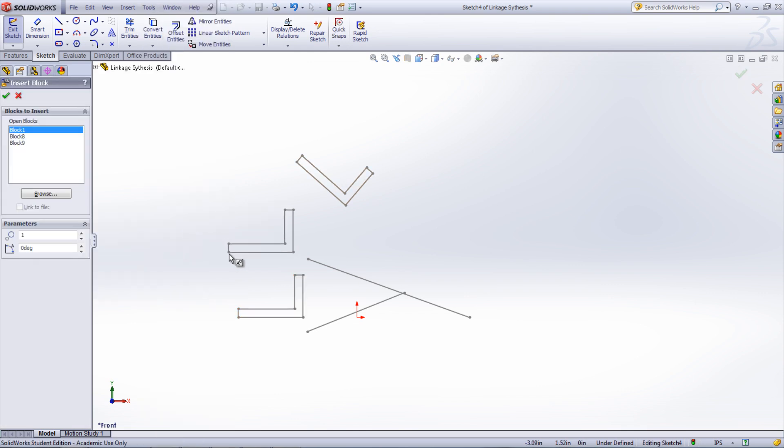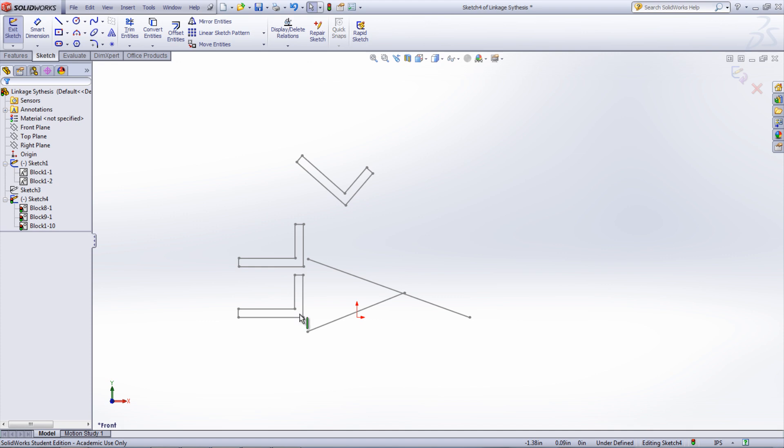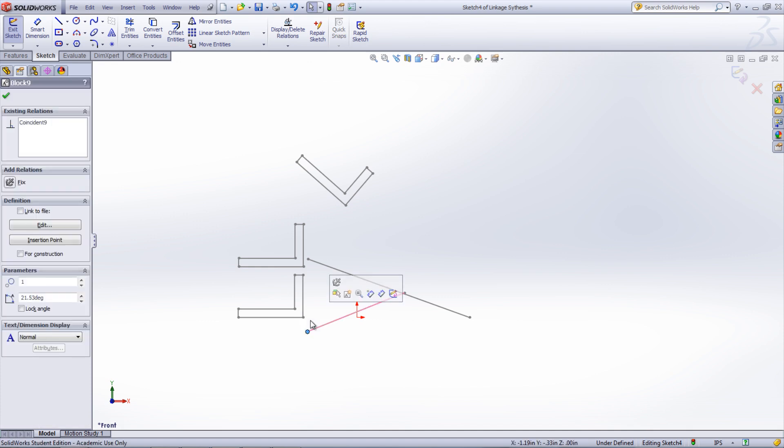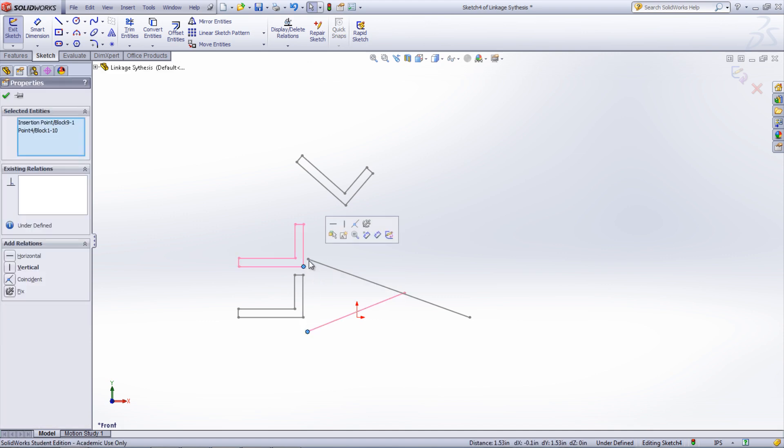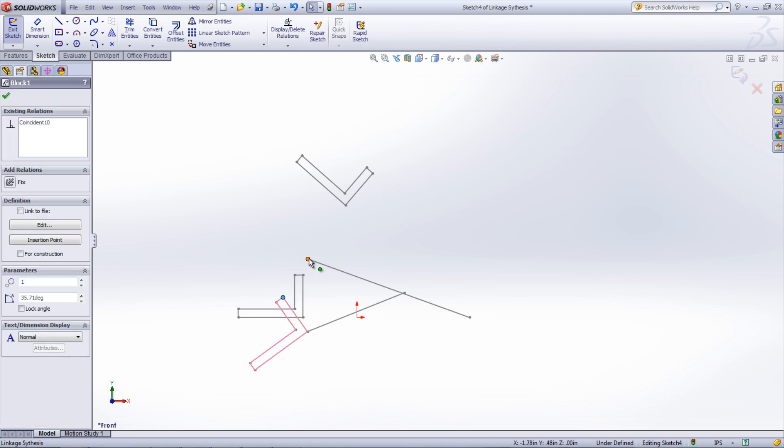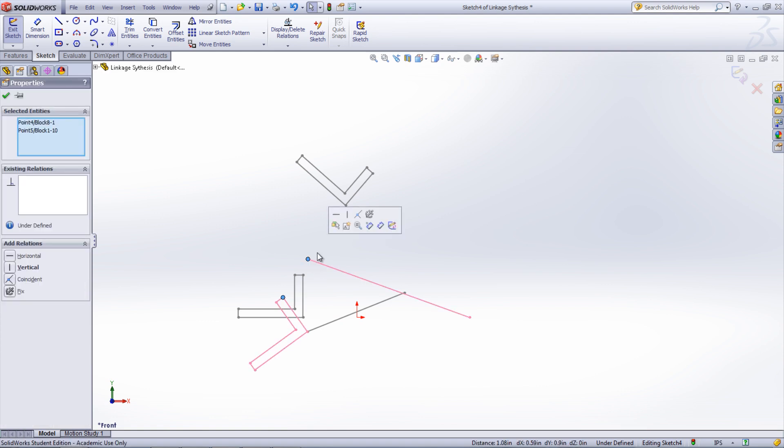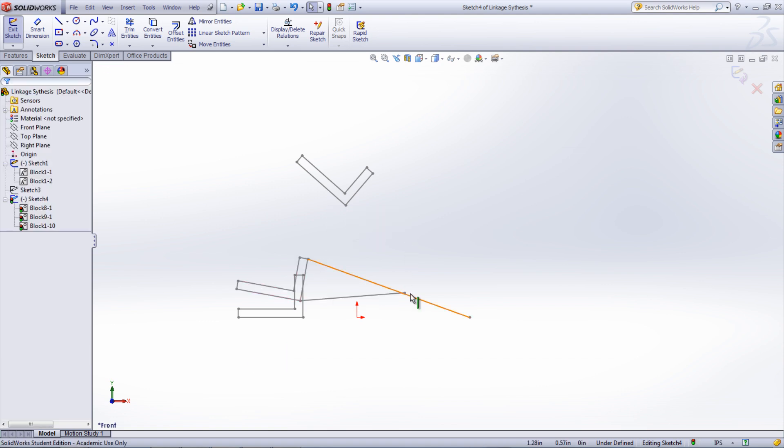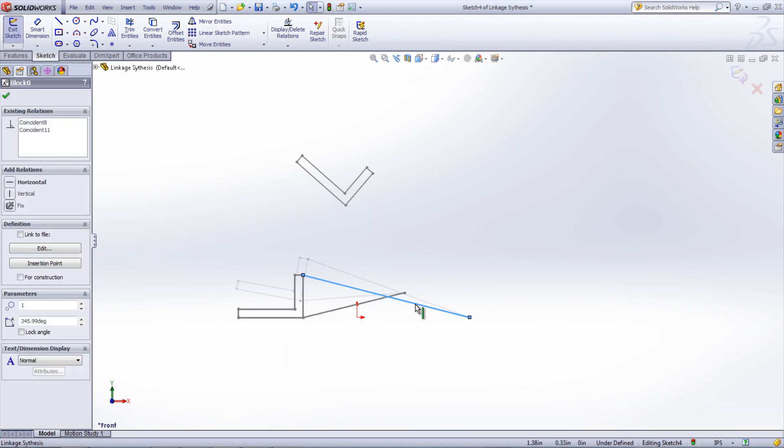Insert a coincident relation between the lift arm and the linkages. It may be helpful to hide the sketch or sketches that contain all the circles. Click and drag one of the arms to see if the motion is that which is desired.